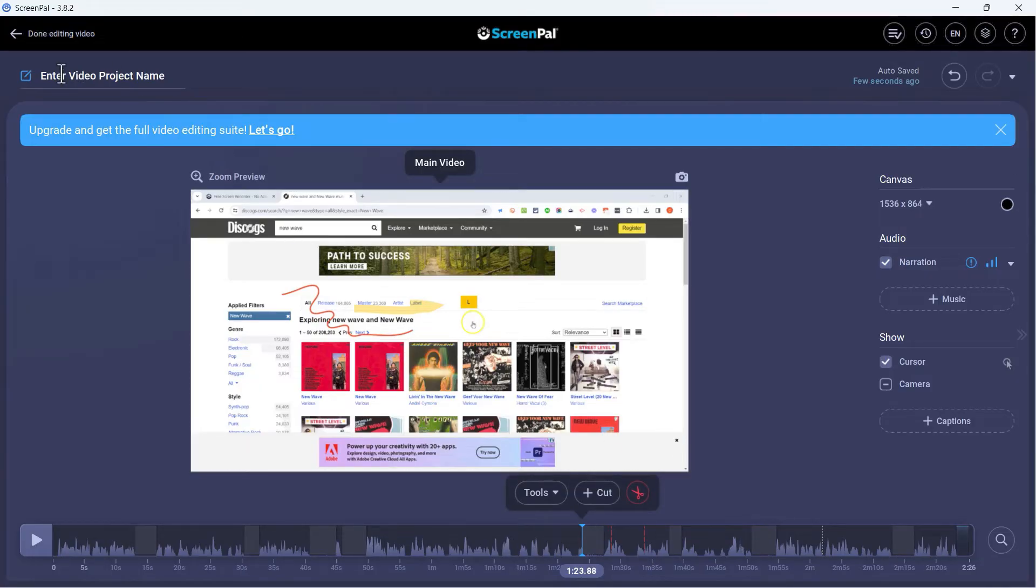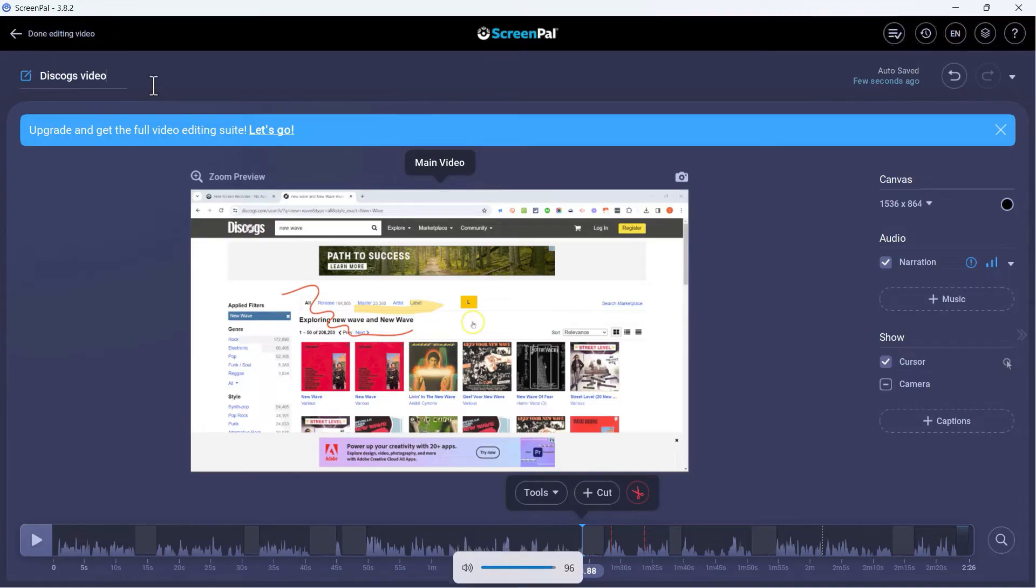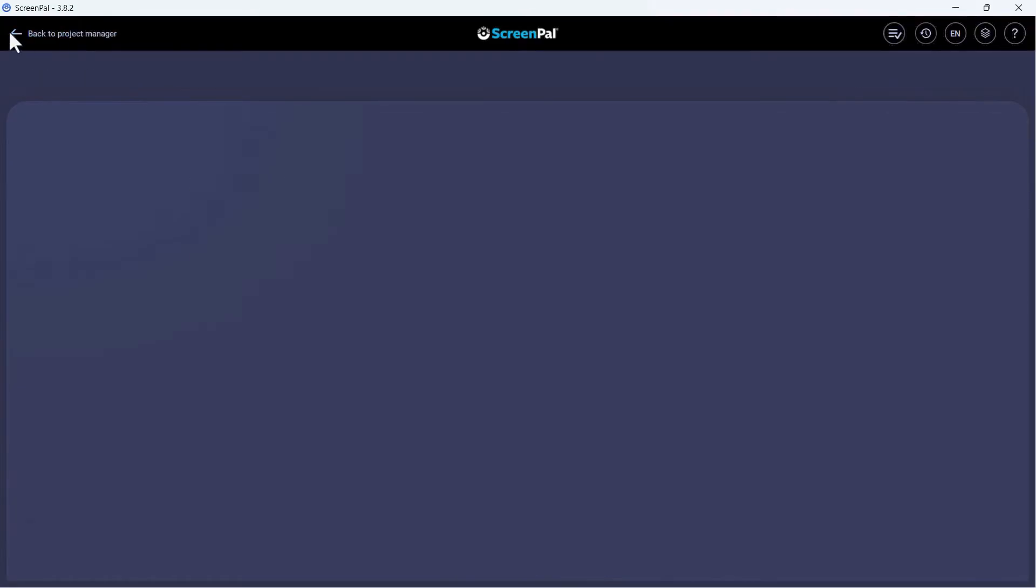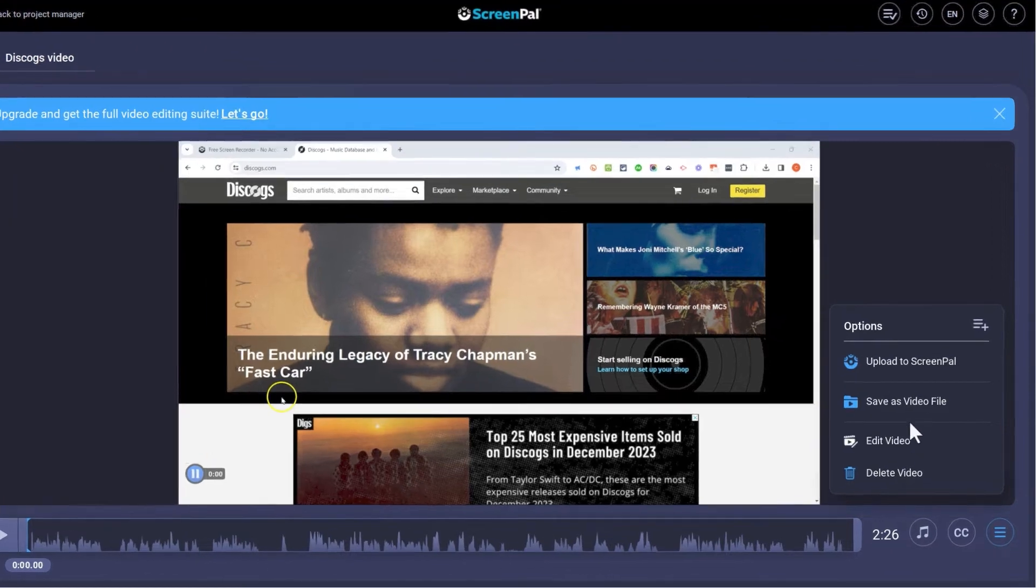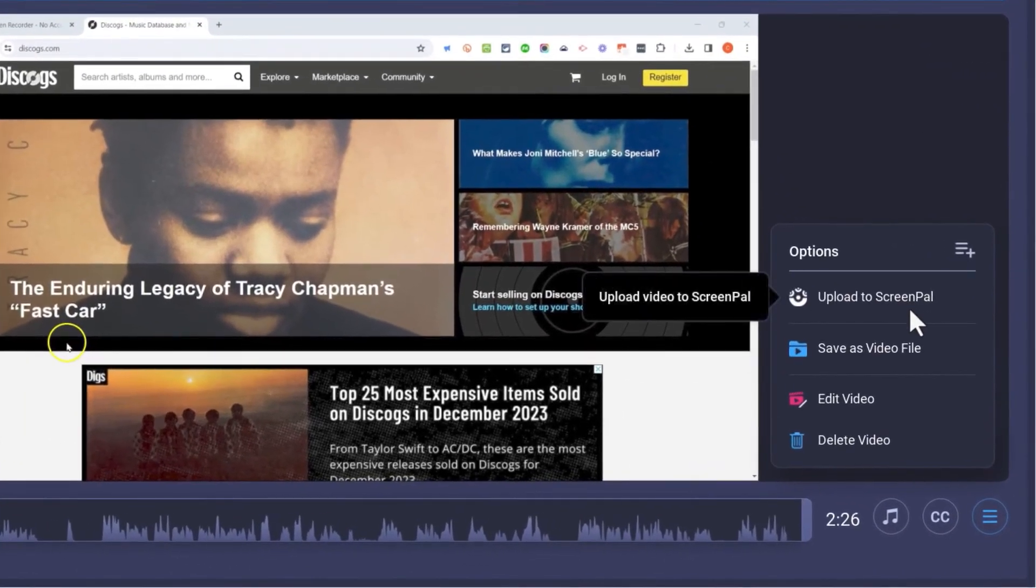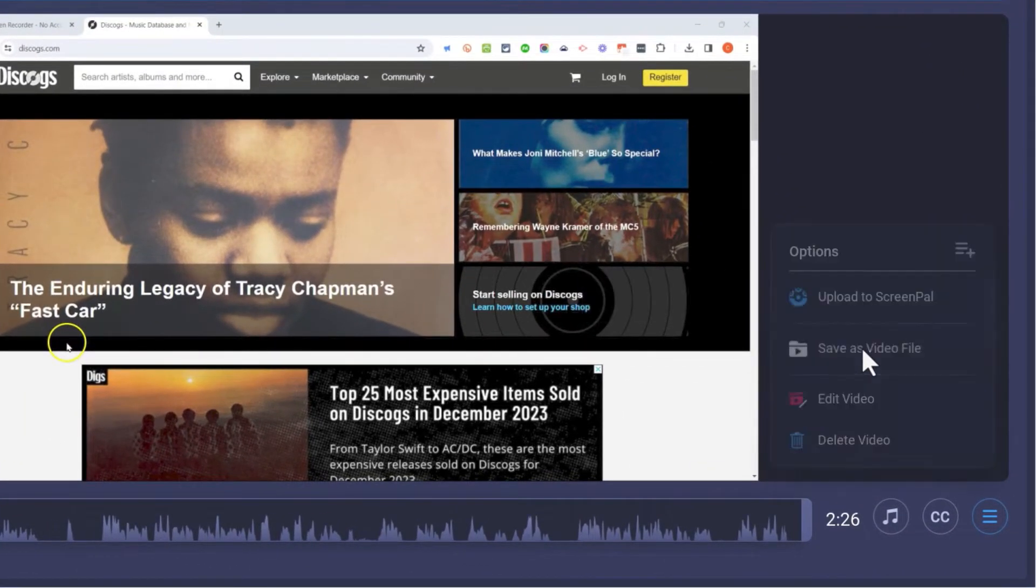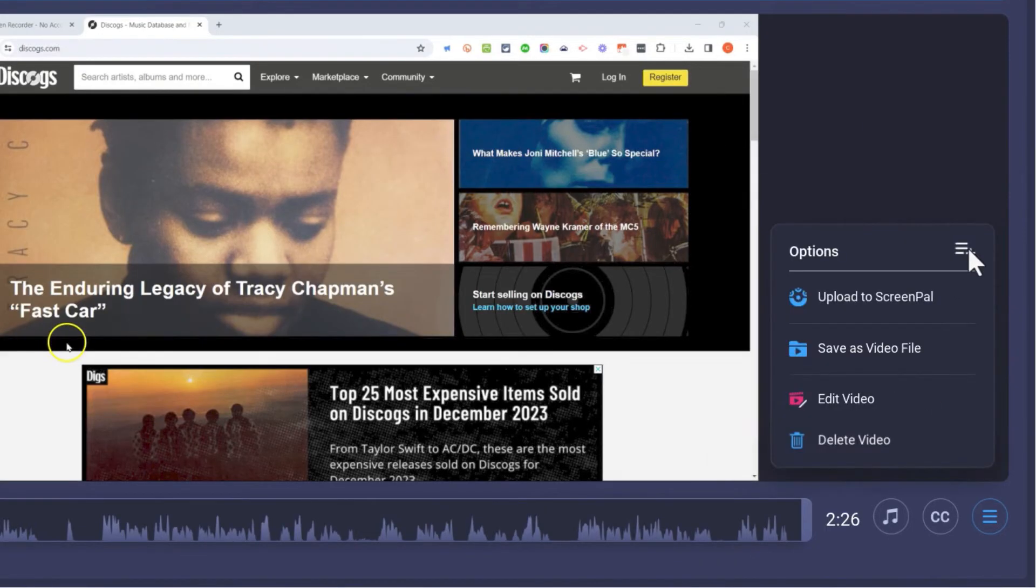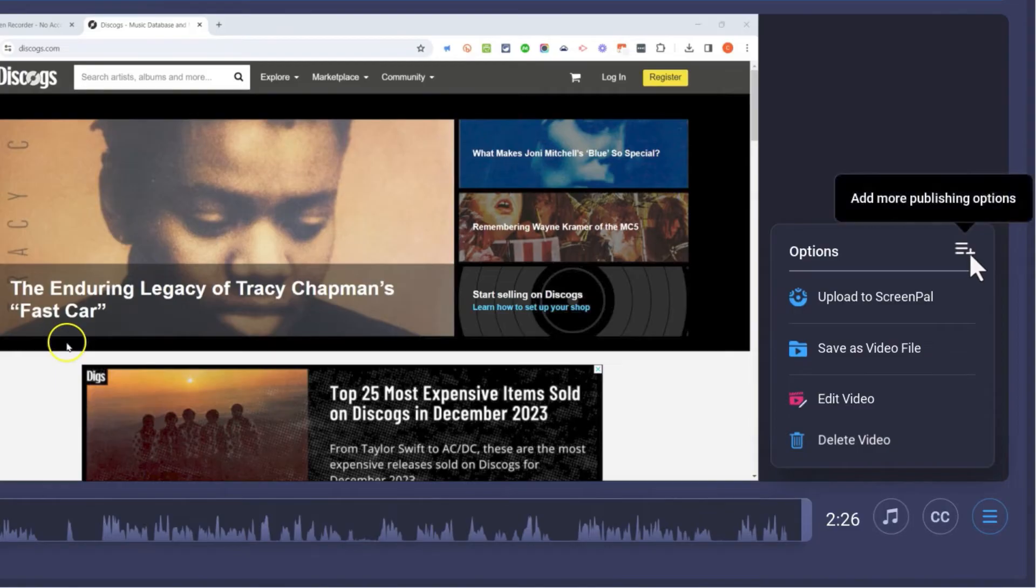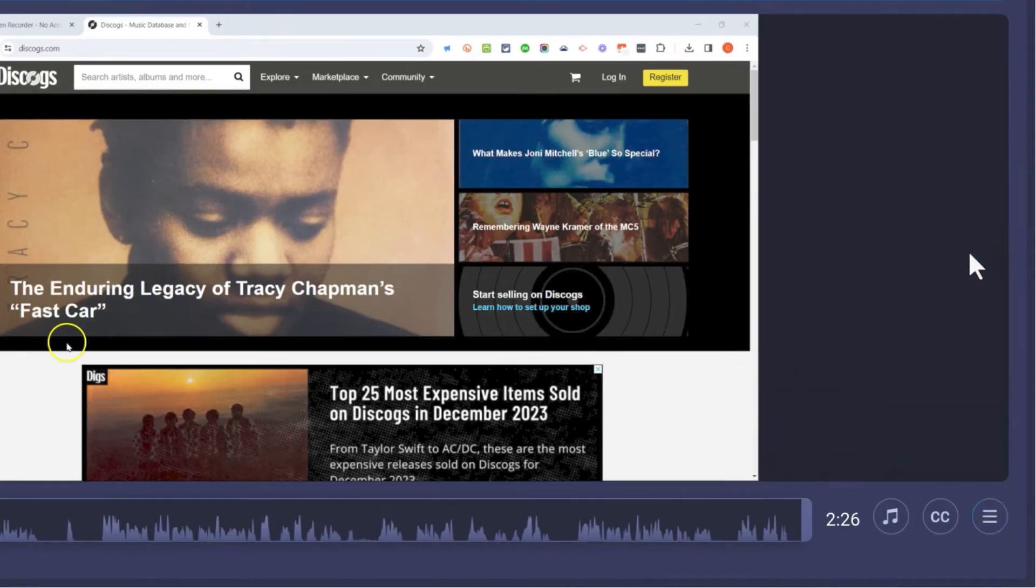Now that I'm done making edits to the video, I can go up here to the upper left and put in my project name. I'll call this Discogs Video. And I'm done editing the video. Now I'm given some options to upload it into my ScreenPal account. I could also save it to my computer as a video file. There's some options there that I could choose from.